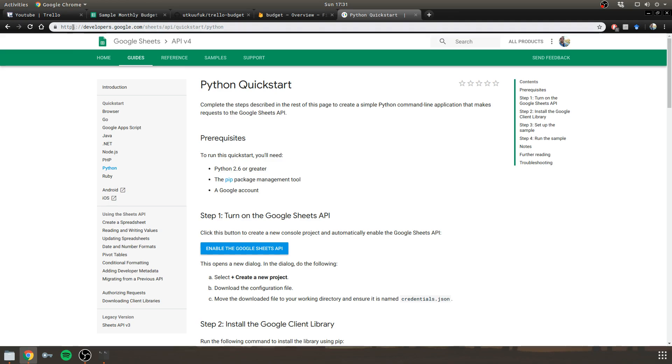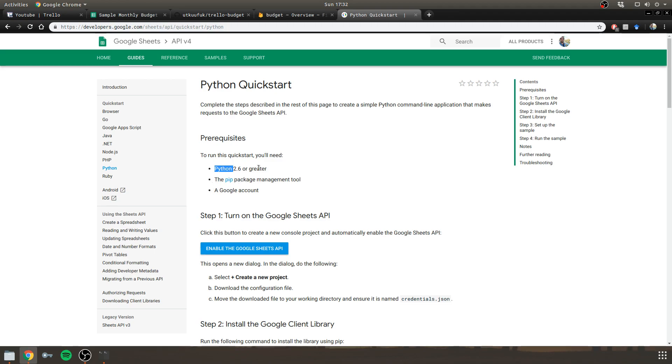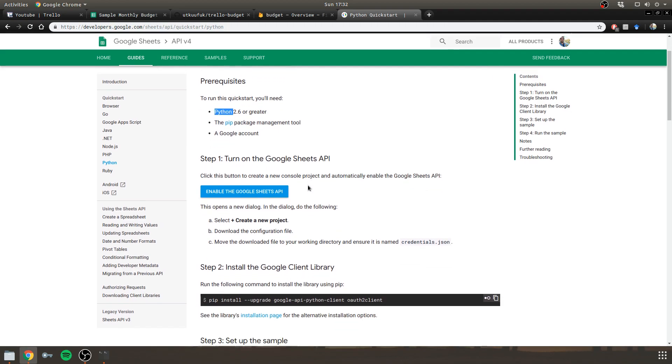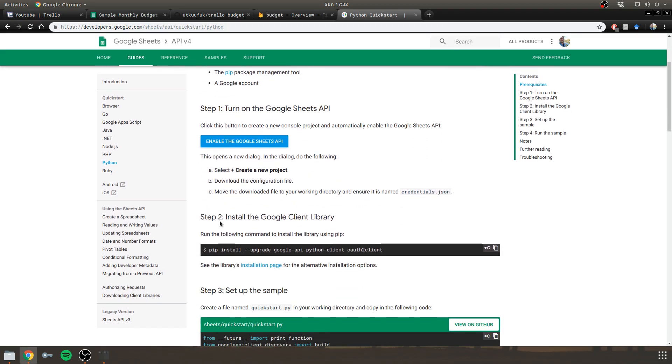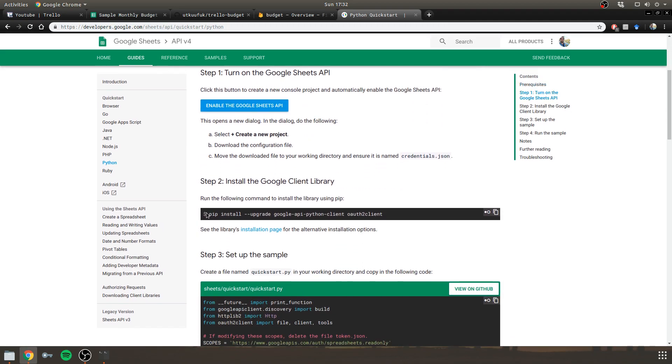So when you go to this URL here, it lets you select one of many programming languages. I chose Python. If you want to follow along, make sure that you have Python 2.6 or greater and the package management tool. Also, you need to install this.